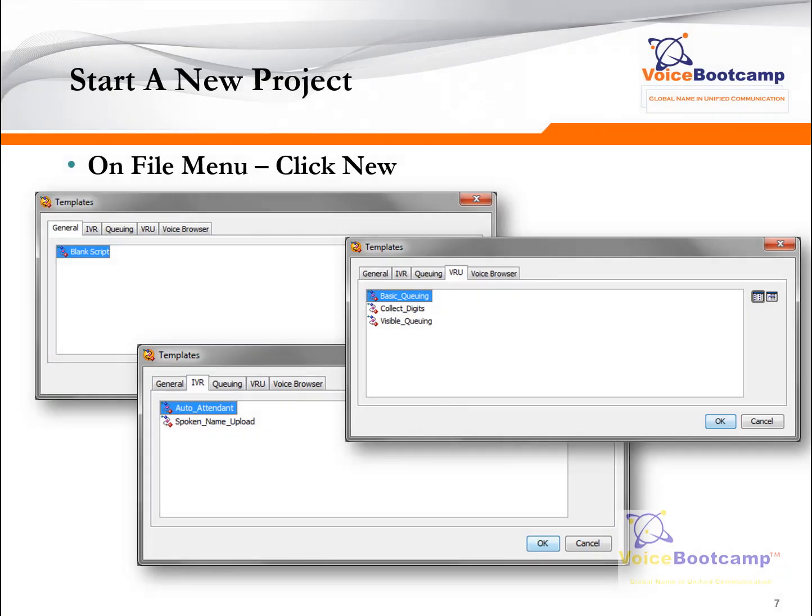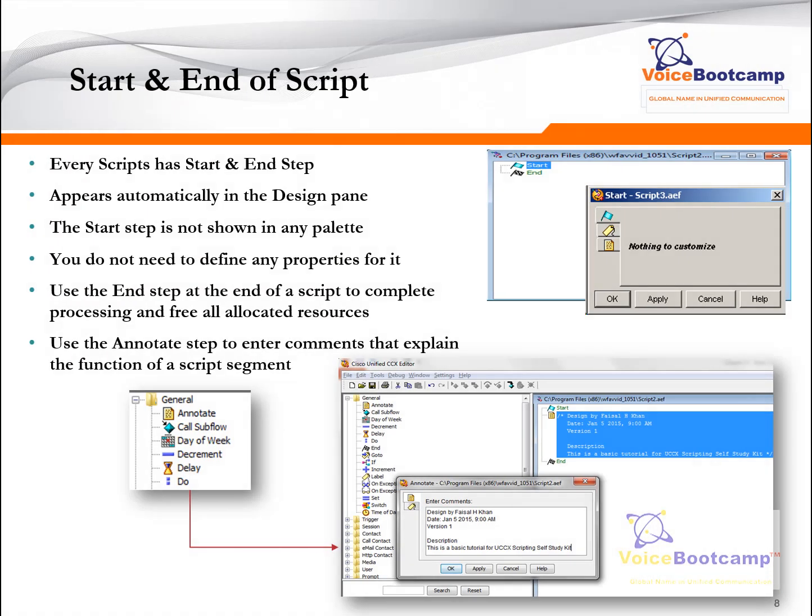Go to the file menu and click on New. There are various options: you can select a general blank script, go to the template area, or select different types of templates like IVR, QE, or others. If you are going to create an auto attendant type of script, you can click on IVR and select Auto Attendant, which will give you a predefined script. Let's start with the blank one.